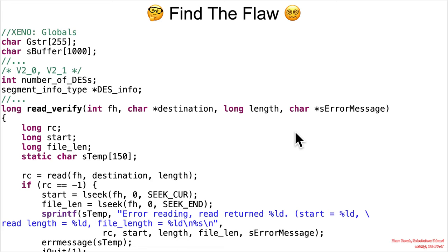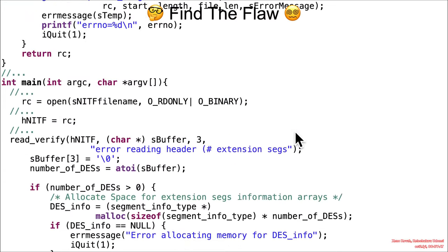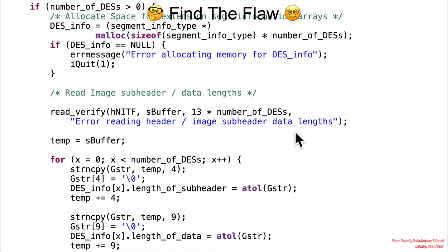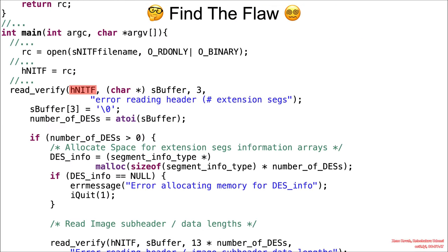I downloaded the code, grabbed the relevant bits, and put it on the website for you to find the flaw. And this code too.